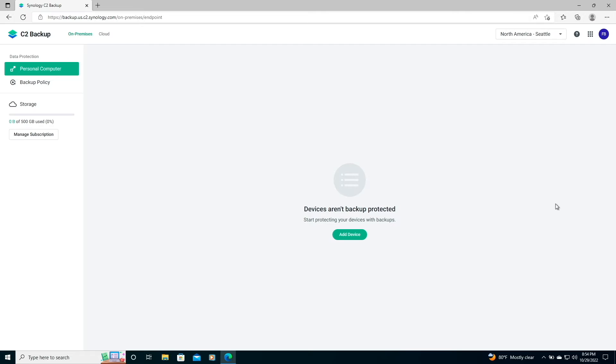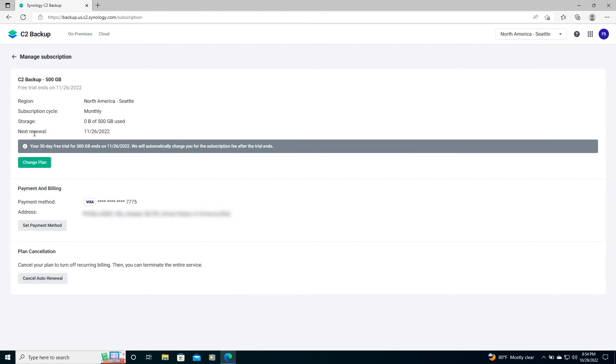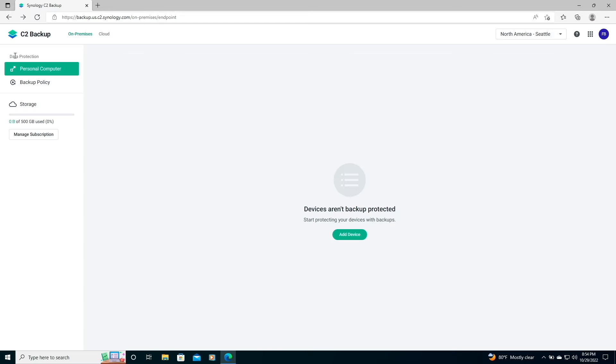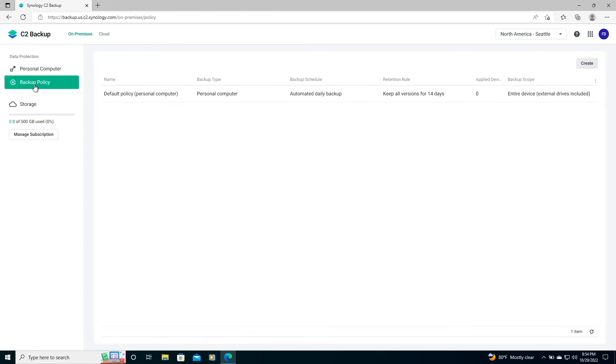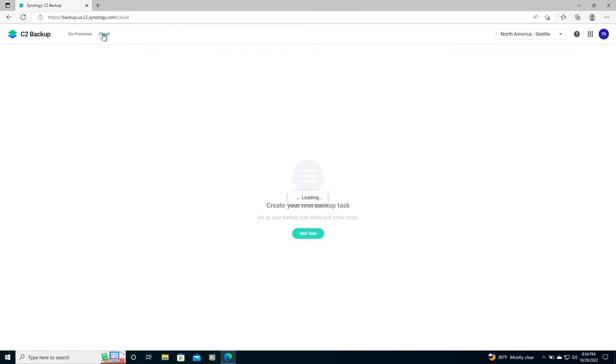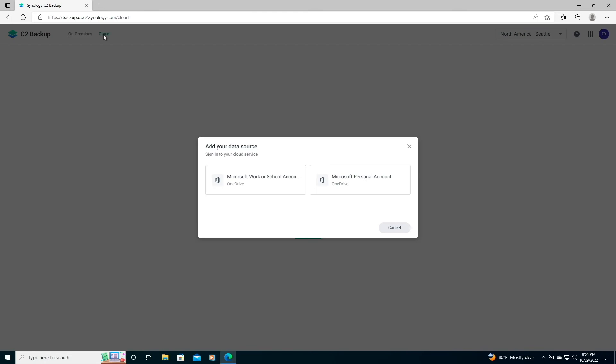Here, I can do various things including manage my subscription, update and or create a backup policy, as well as set up a cloud backup of OneDrive.